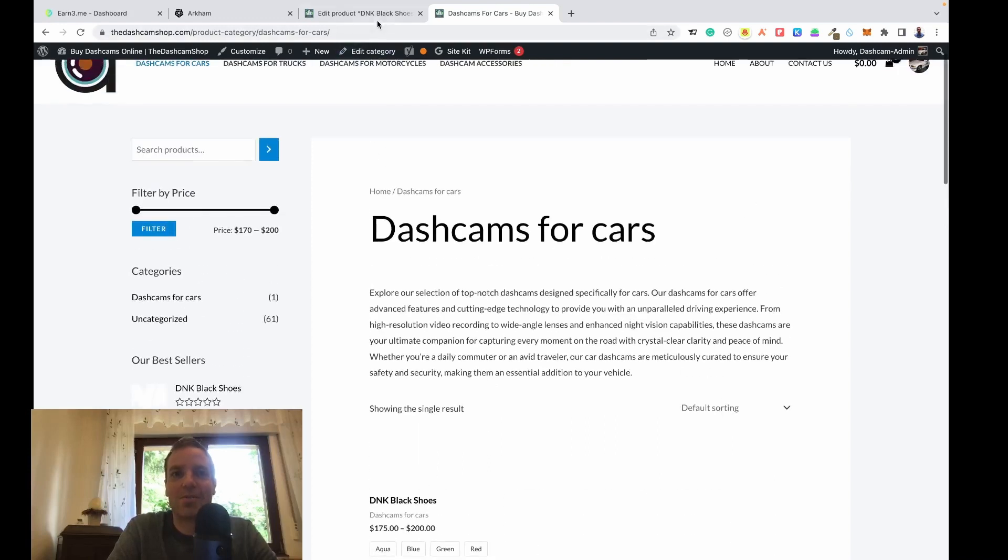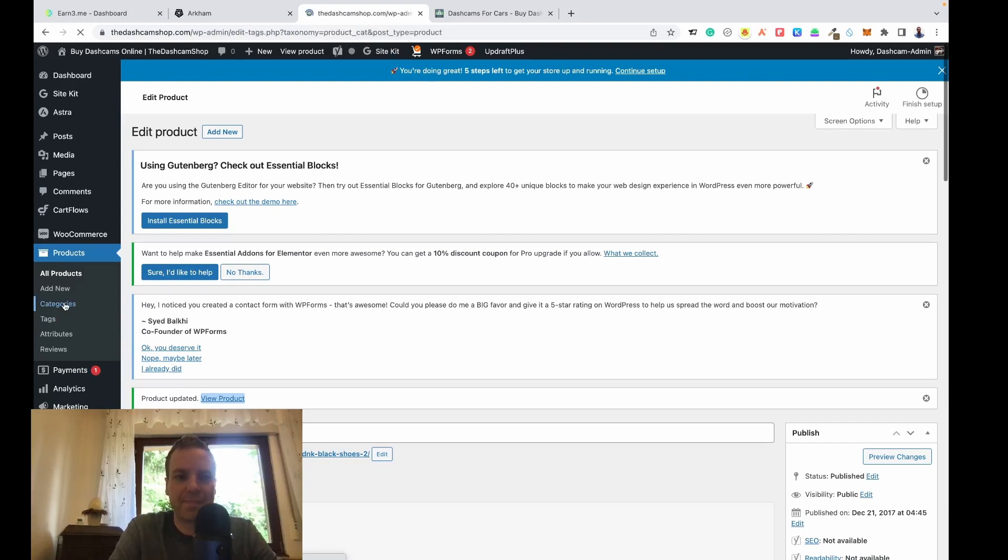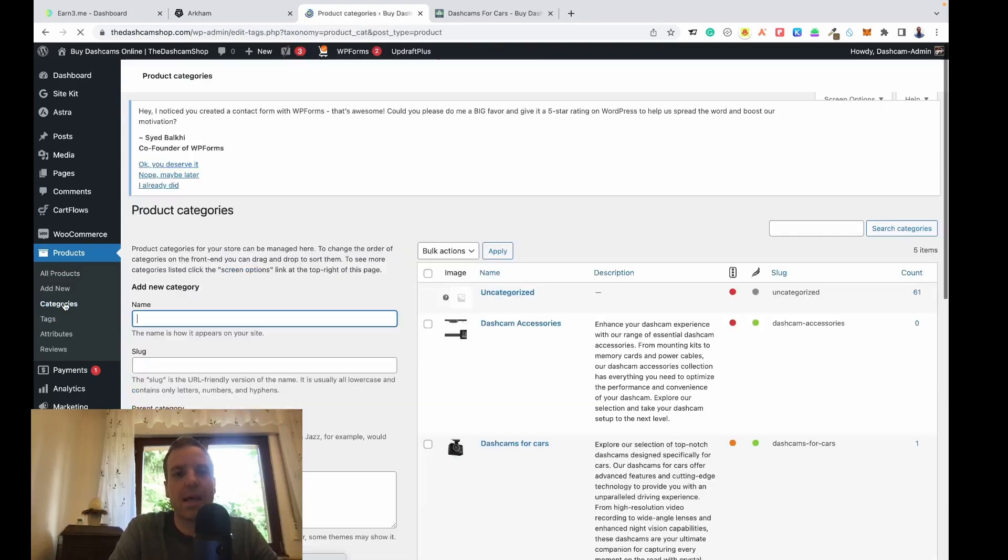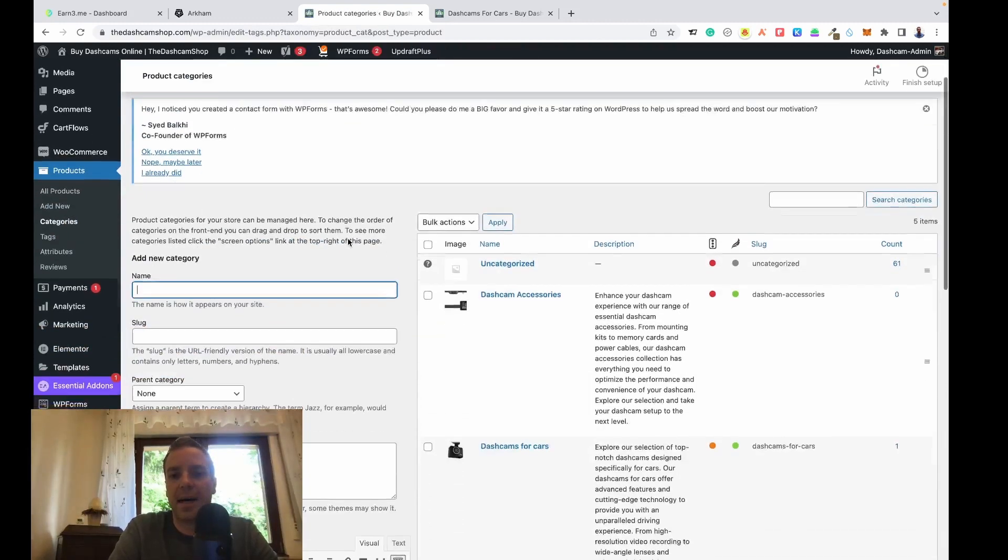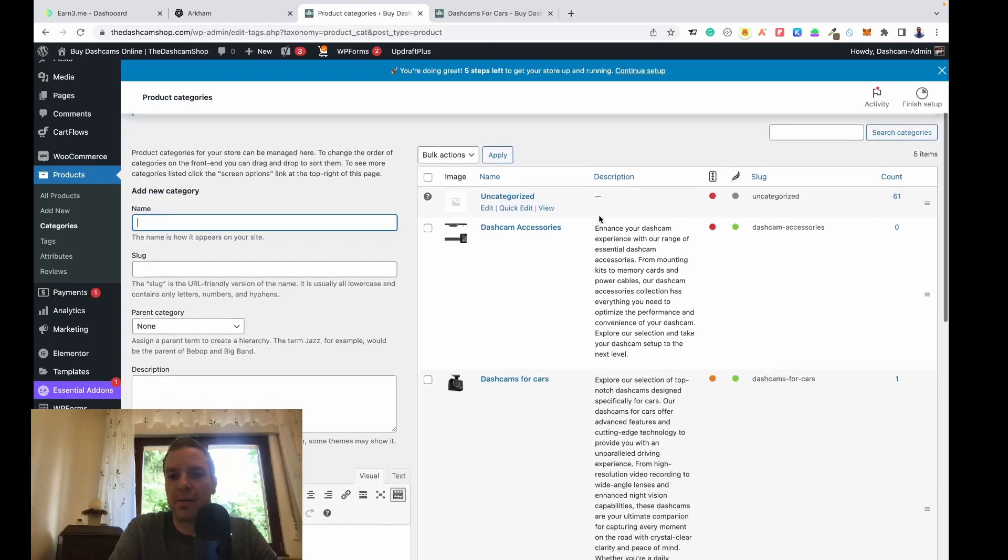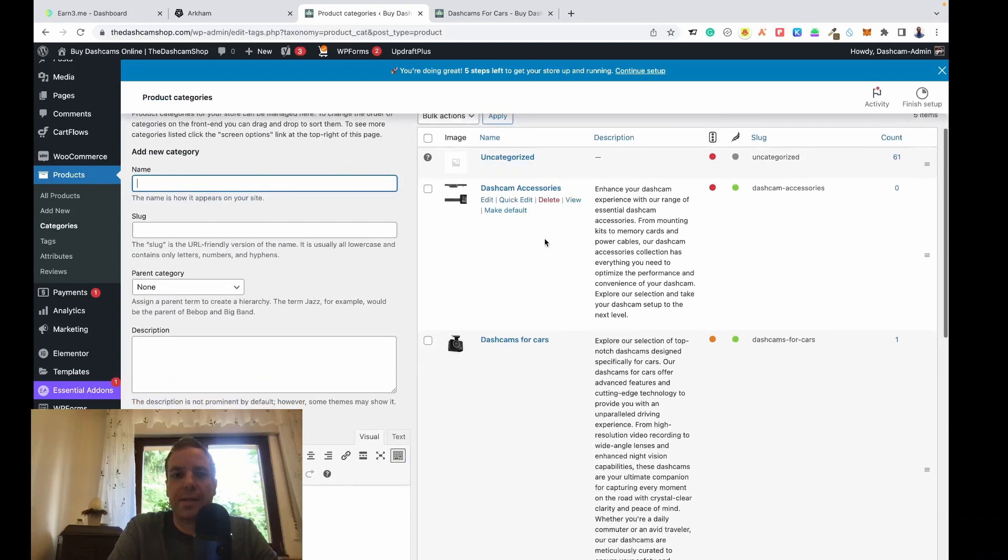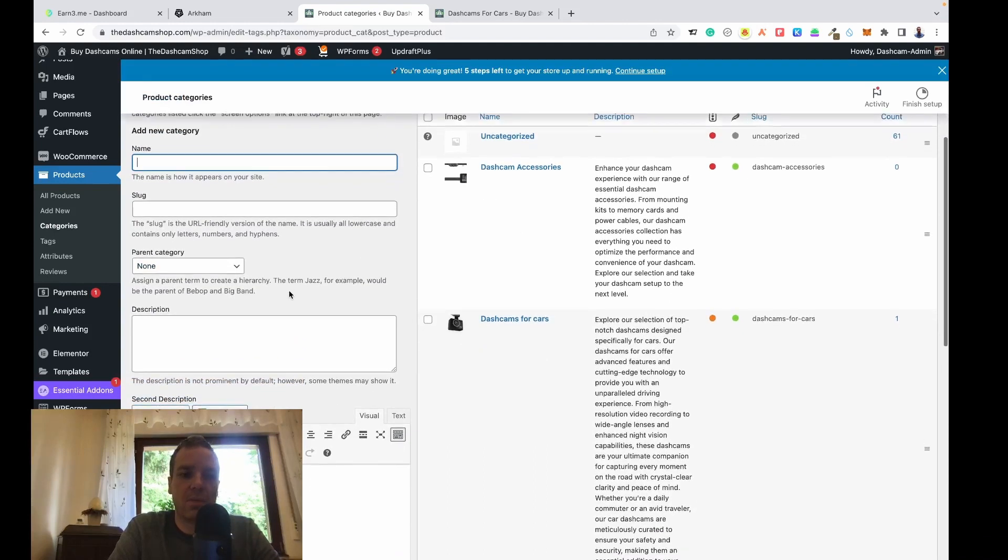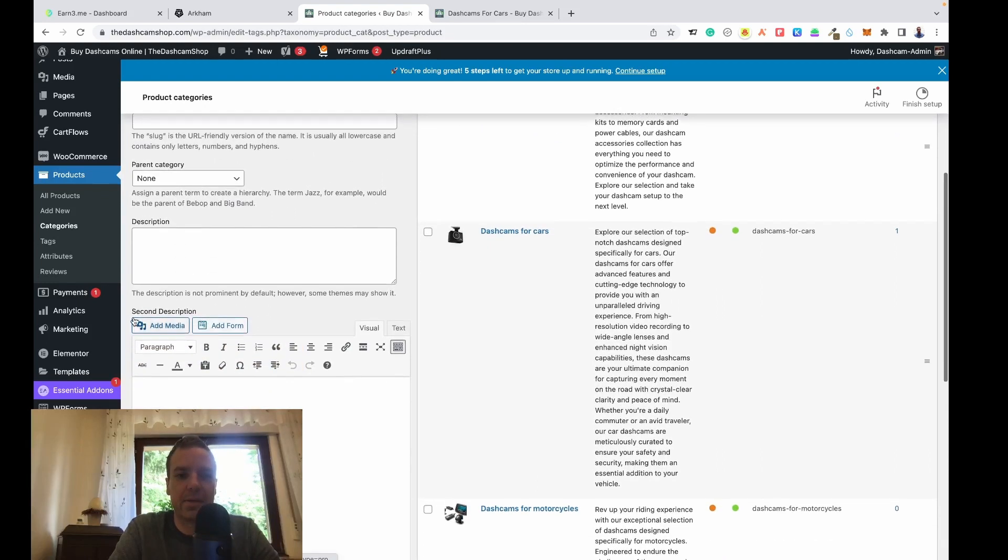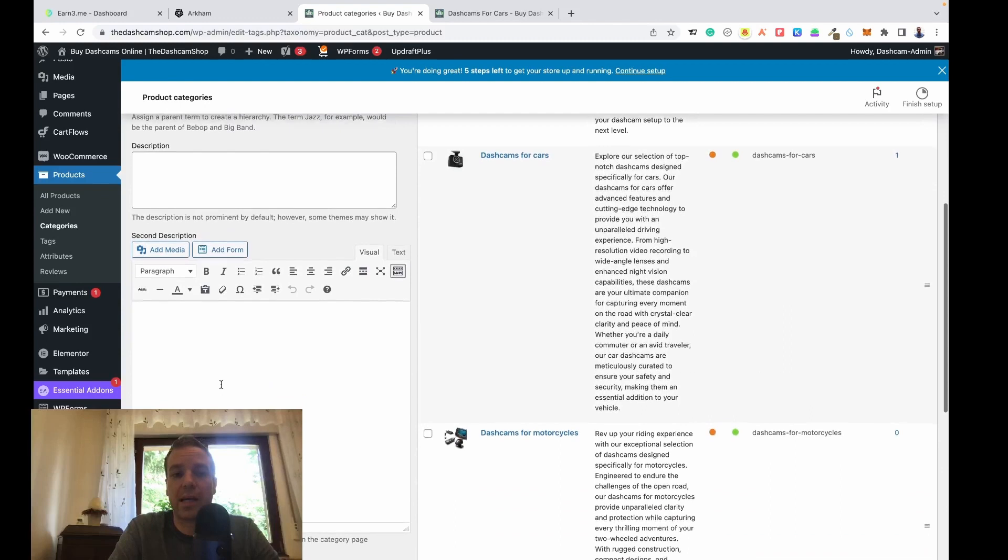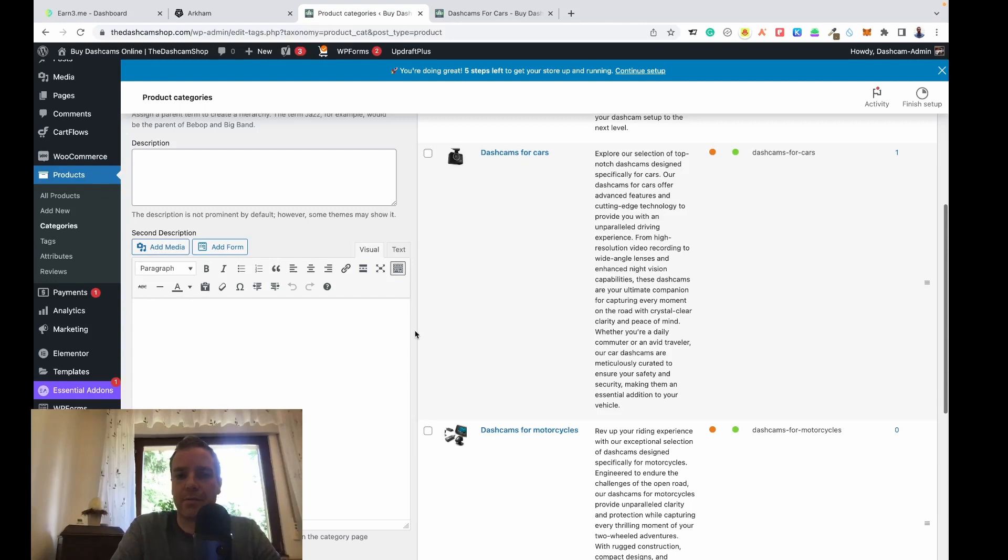Let's go to the backend of the store. Let's go to categories. In my case I have a few categories here and you can see normally you only have this description field here. I added a secondary description where I can write, add media, and insert links and stuff like this.